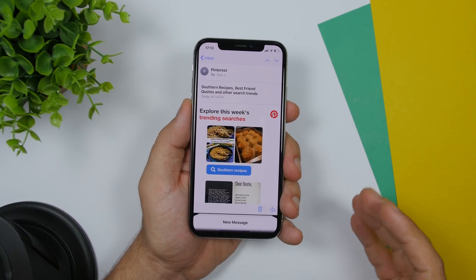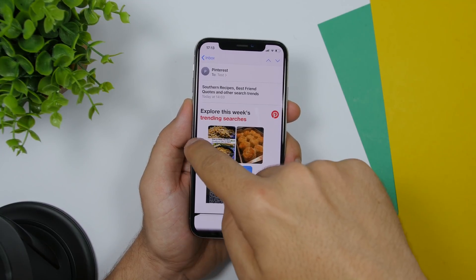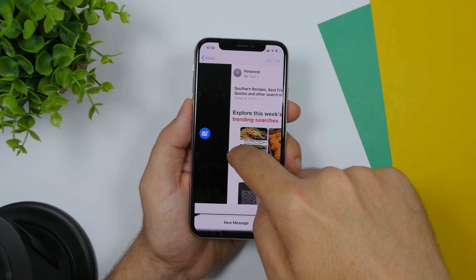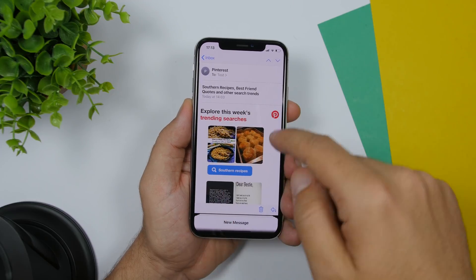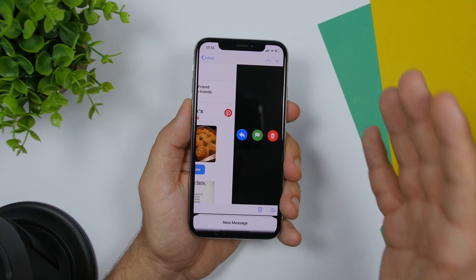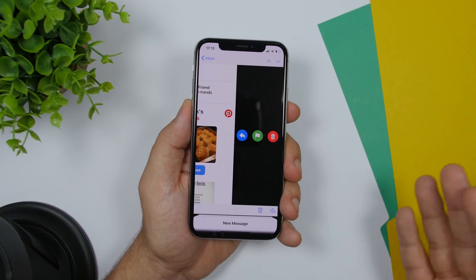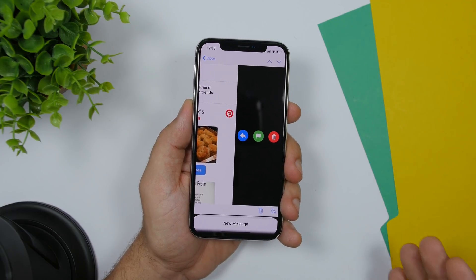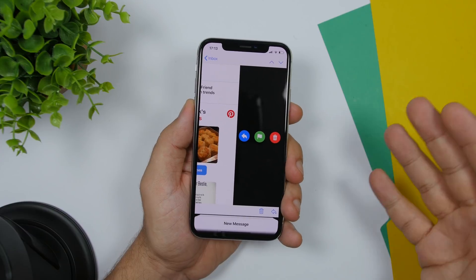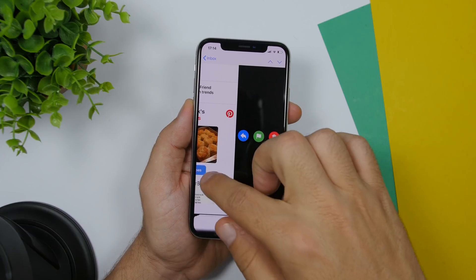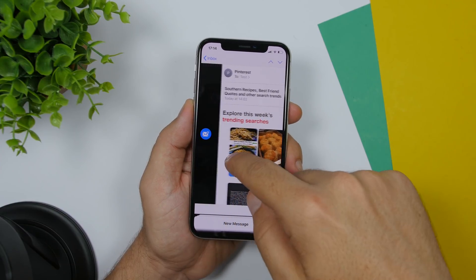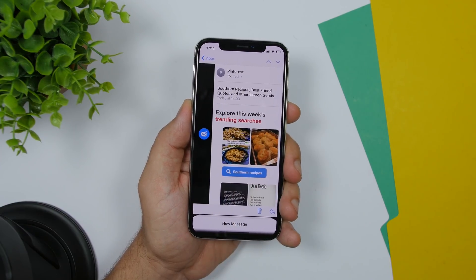On iOS 13 in the Mail app you also have the option to swipe and perform actions within an email. This was a feature available on iOS 12 as well, but it only worked on emails that had multiple replies. Now with iOS 13 this will work on any email.